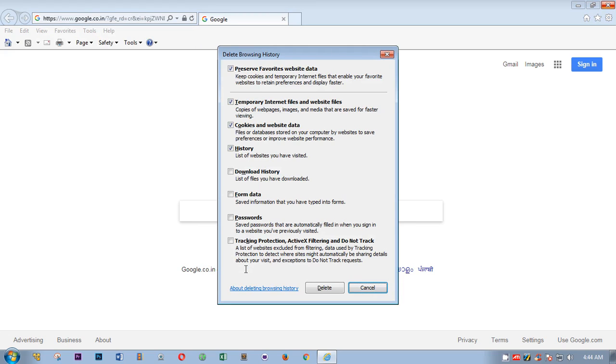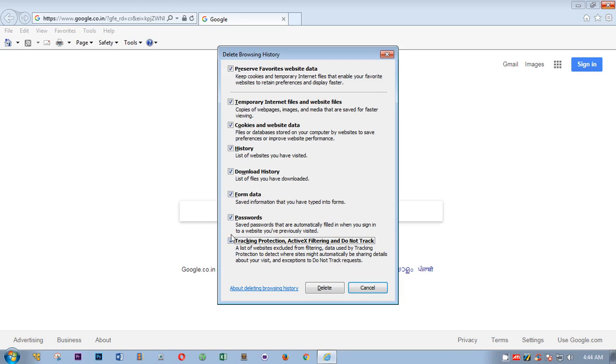So you'll get the same Delete Browsing History window. Here you have to check the boxes. In case you want to delete the download history, form data, passwords, tracking protection, you do not have to check these. In case you want to, you can check all the boxes.